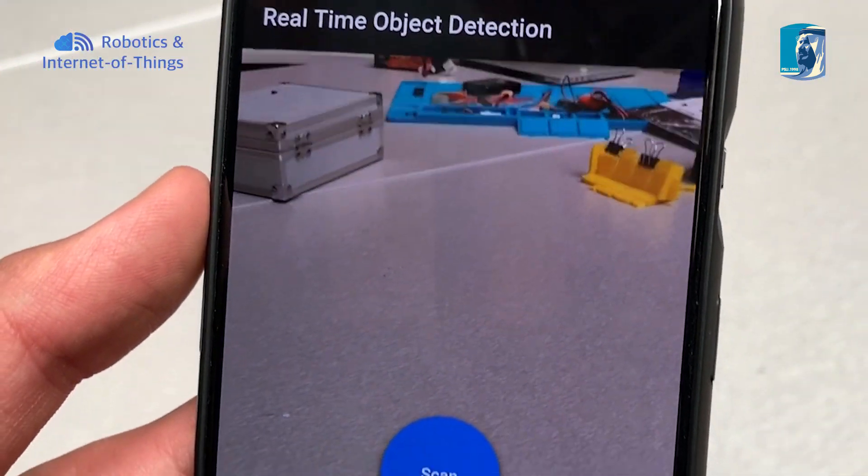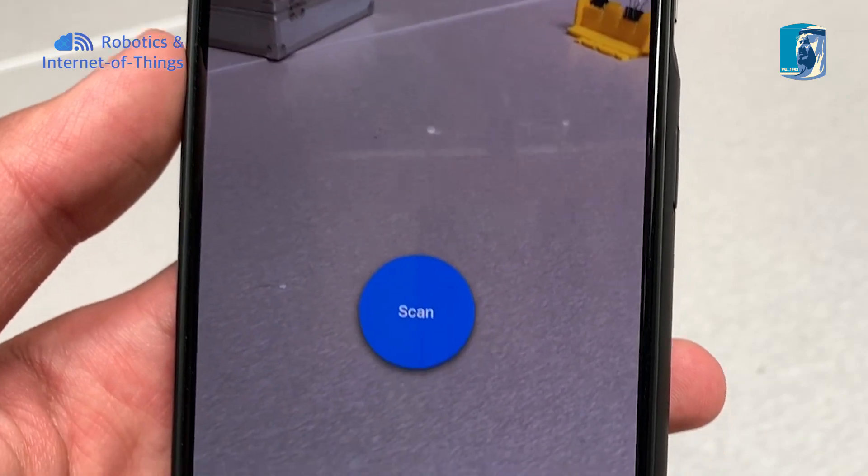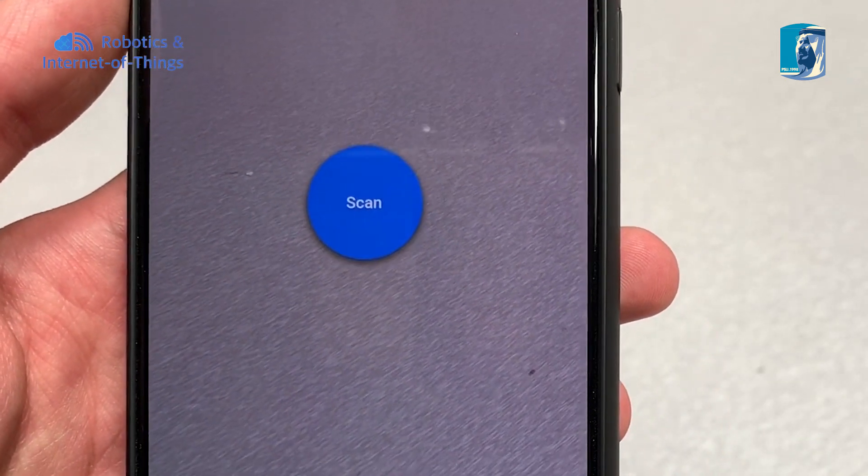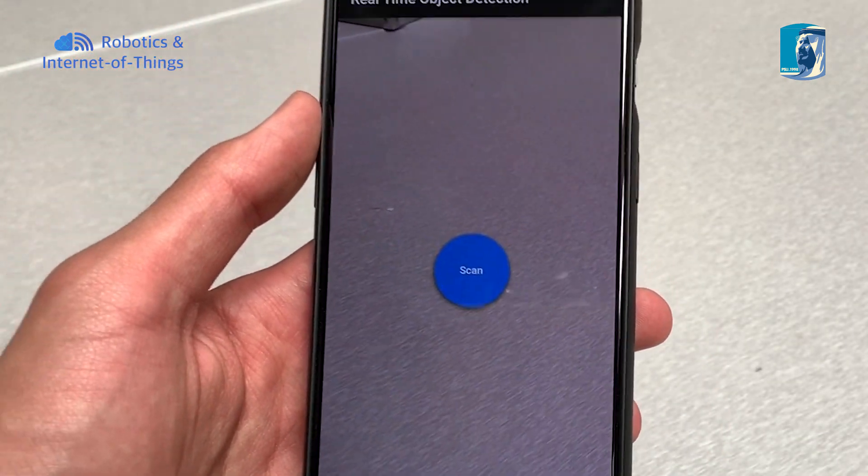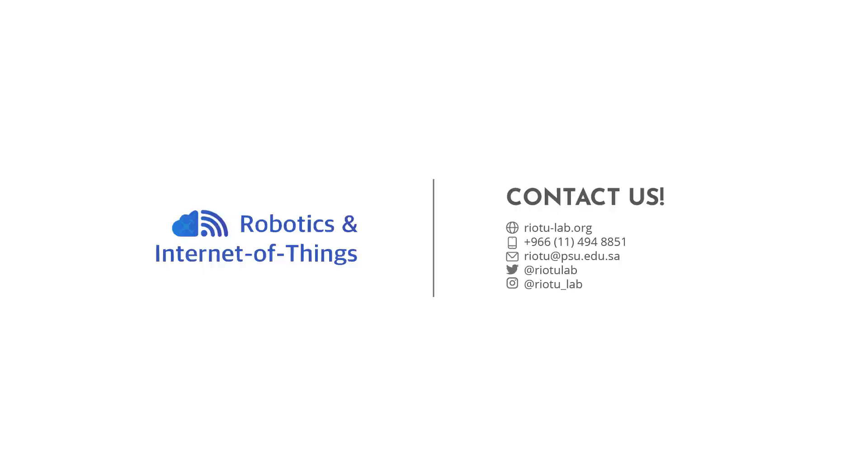For the application, since we are targeting visually impaired people, we chose to have a minimal interface with a large button in the middle that is easy to find. The project marks the beginning of a full world narration system that can help people explore the world using sound. Right now, the application detects Saudi currency only, but we plan on integrating other currencies and different objects in the future.